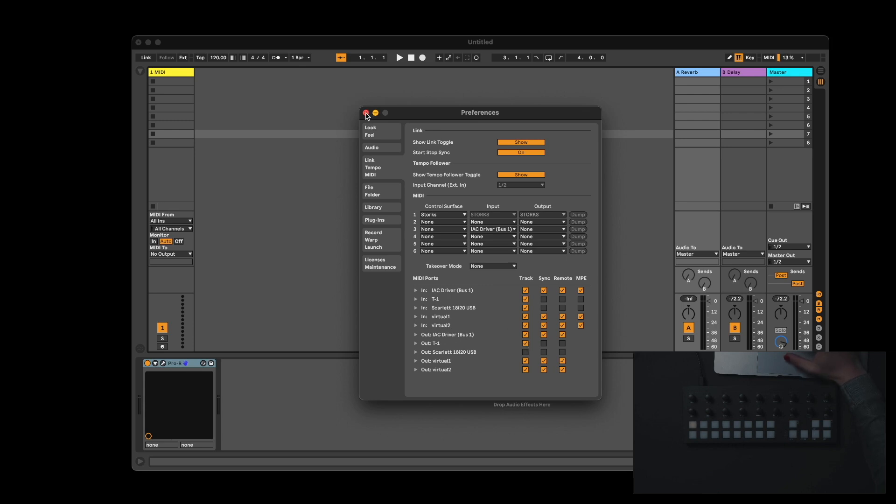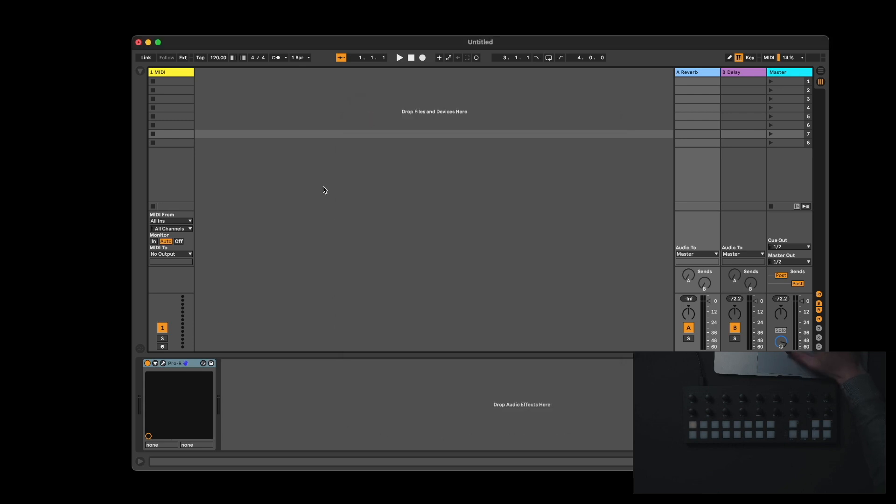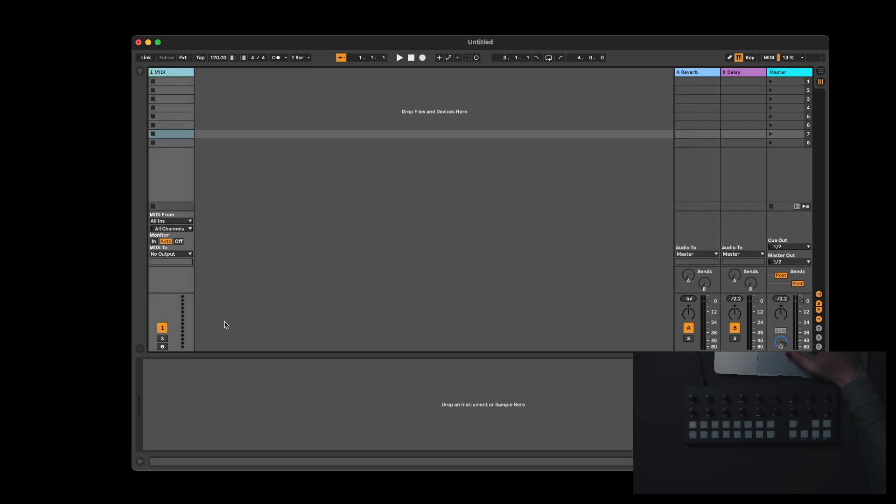Close the preferences. Select a MIDI track. Arm it for recording.